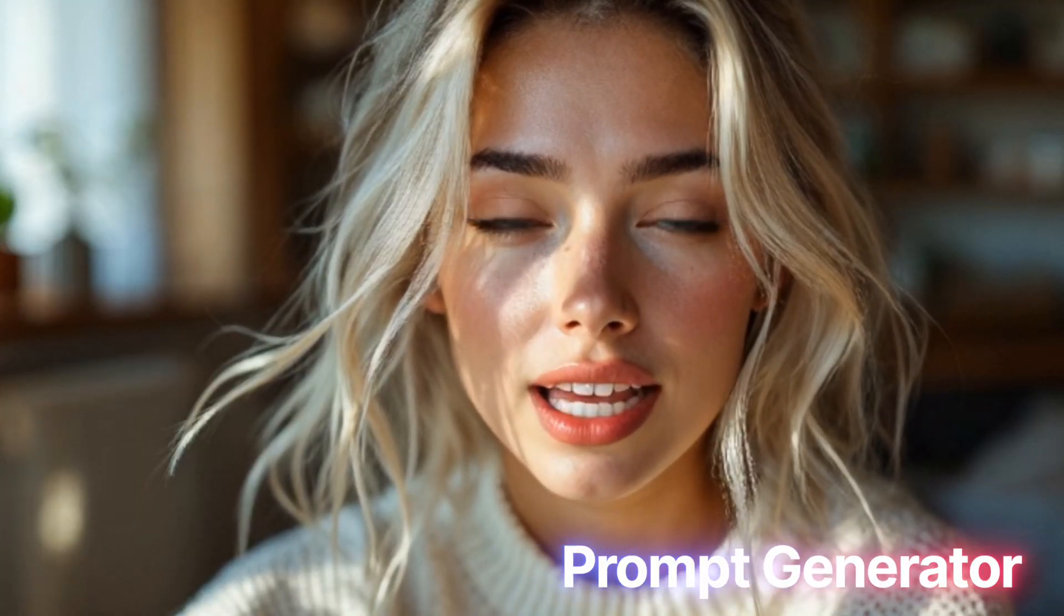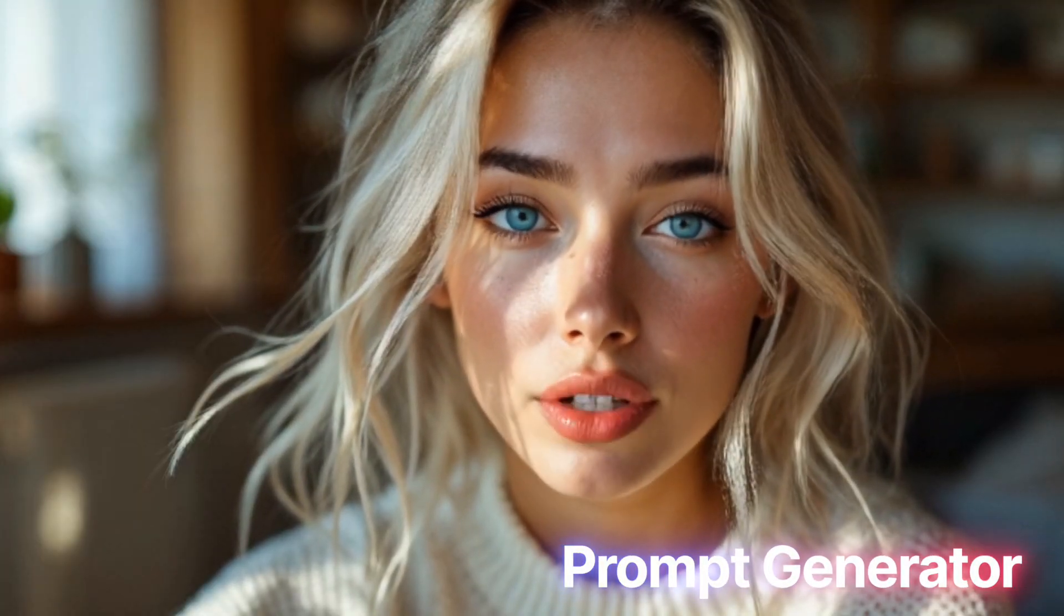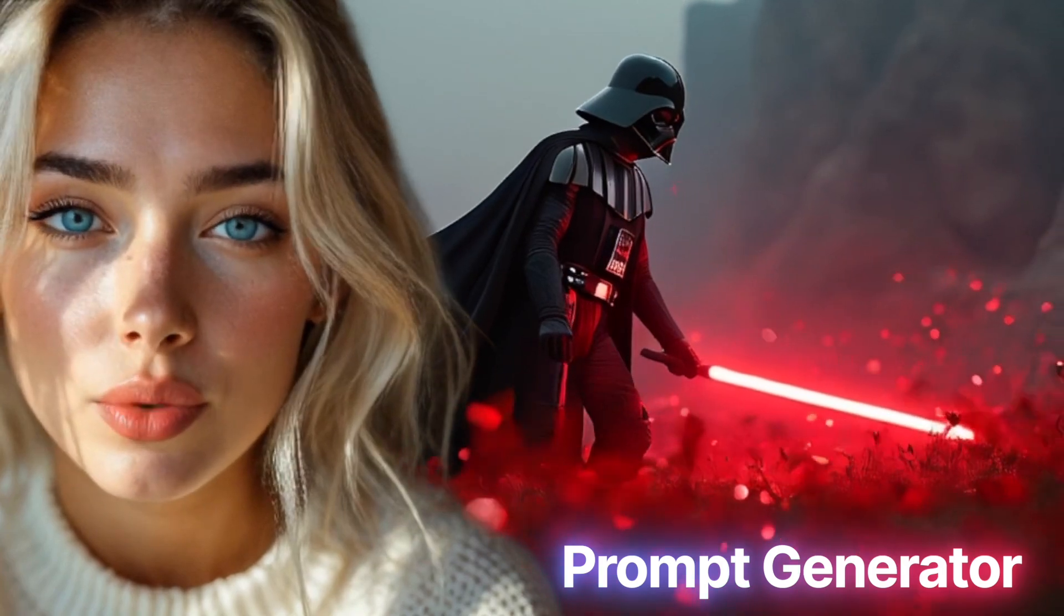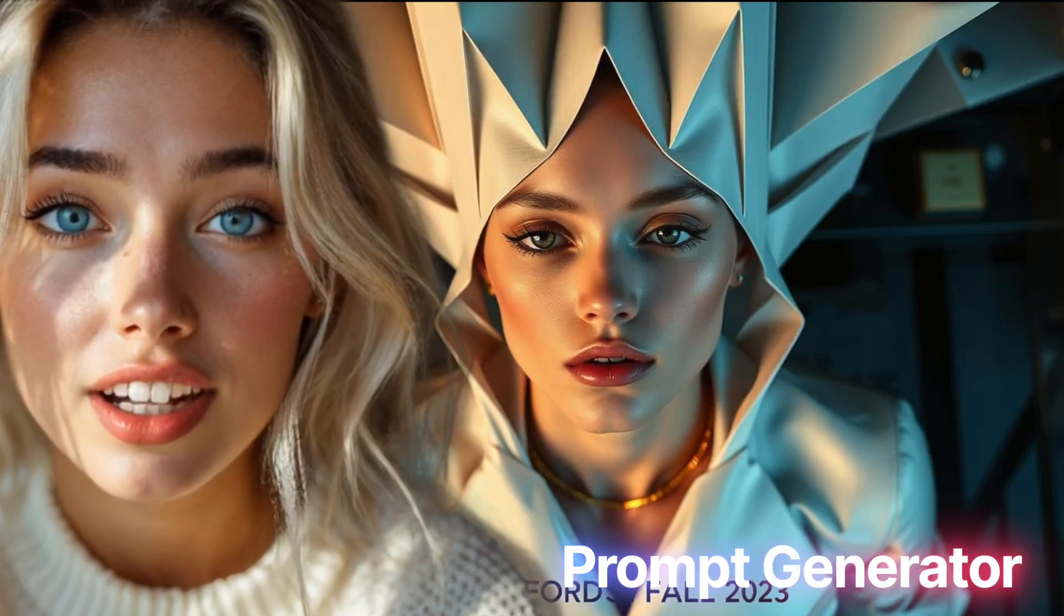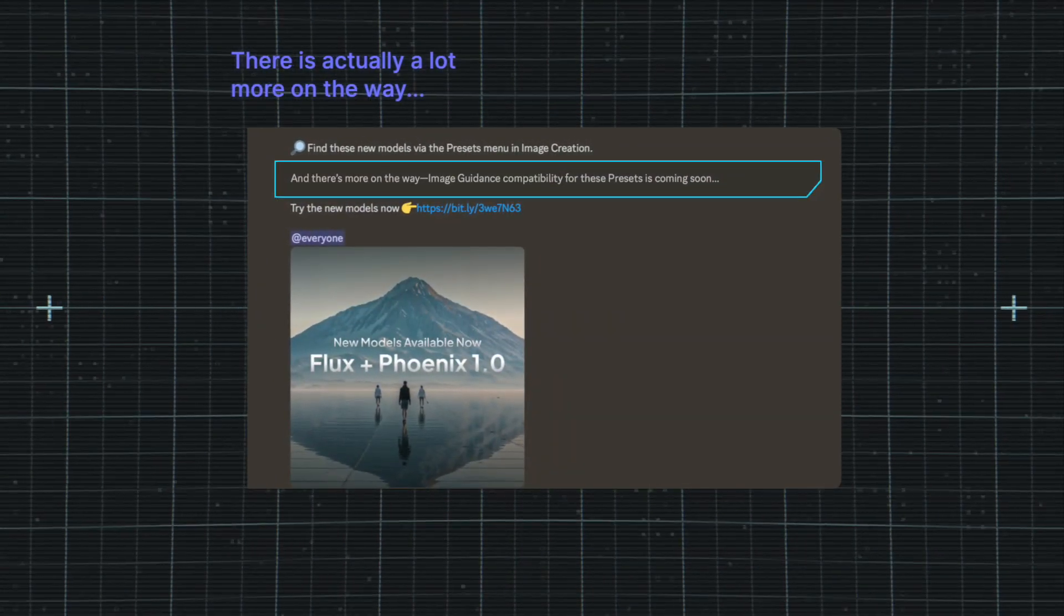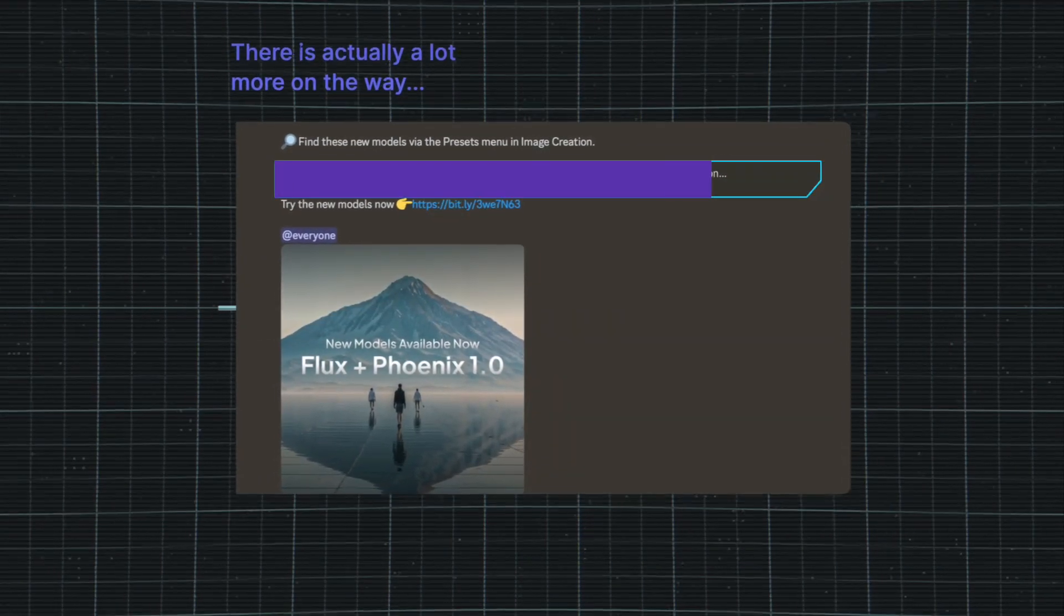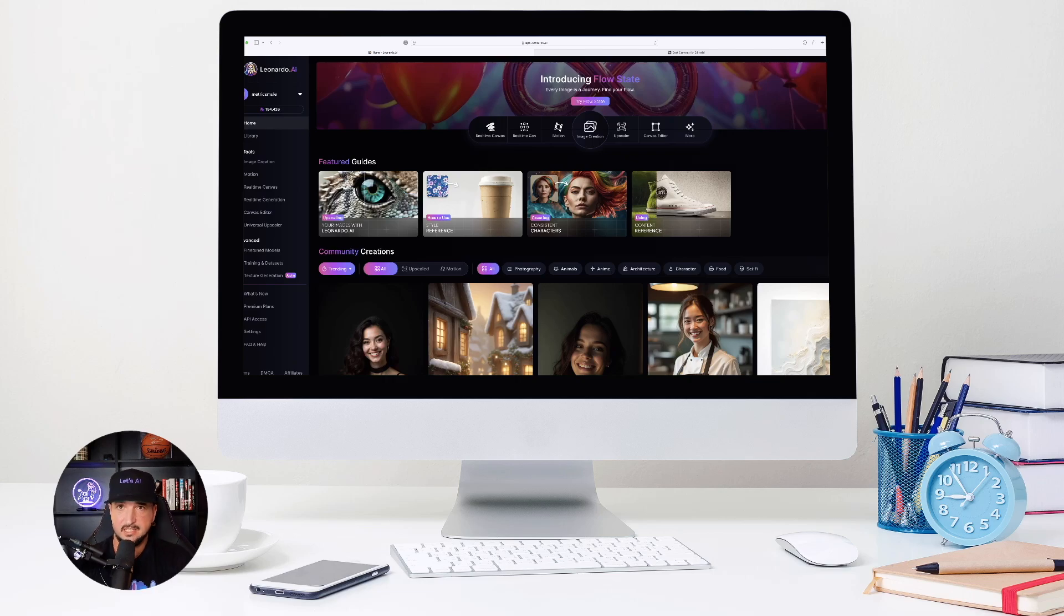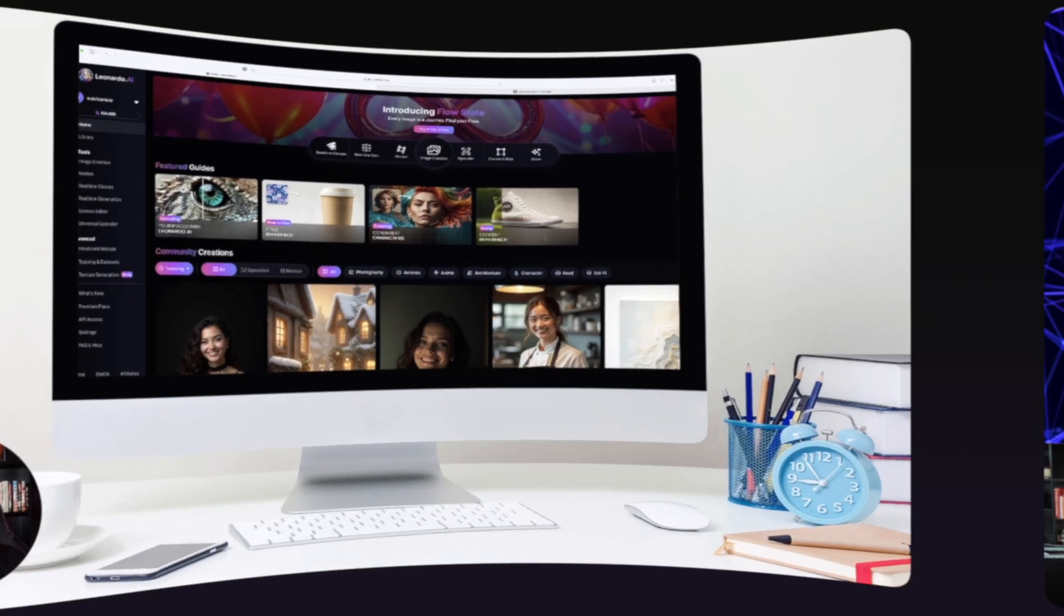And stay tuned because we're also sharing an incredible prompt generator. This will generate the most realistic editorial style photos. And it's actually not stopping there, apparently, because Leonardo AI also states that there is actually a lot more on the way. Now, to really show you the impressive difference in these new updates,